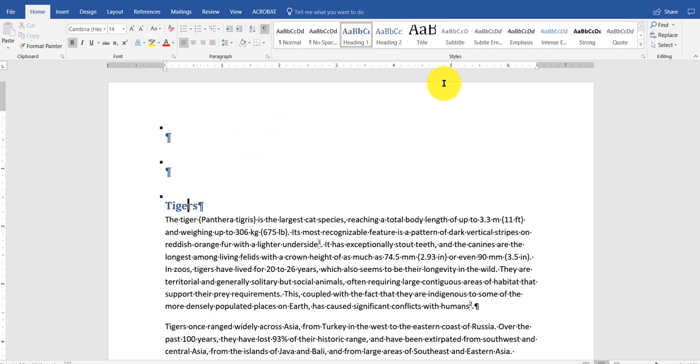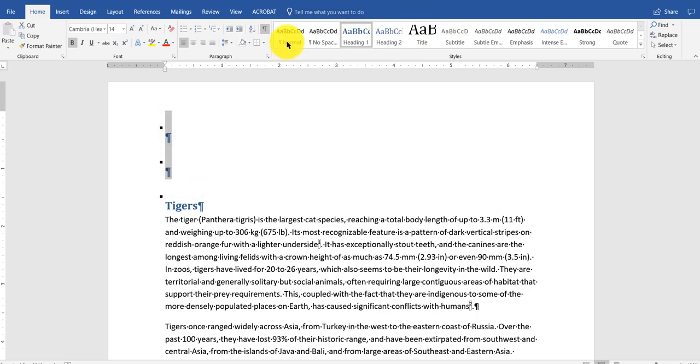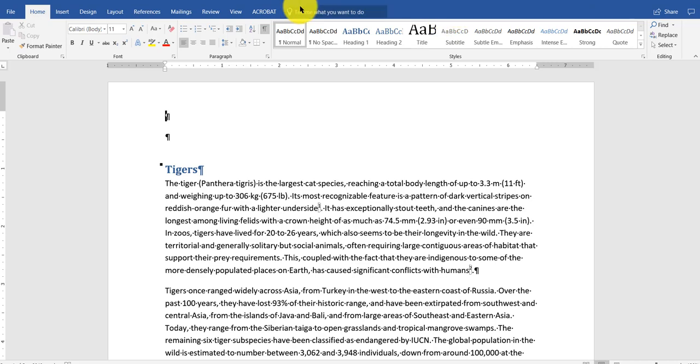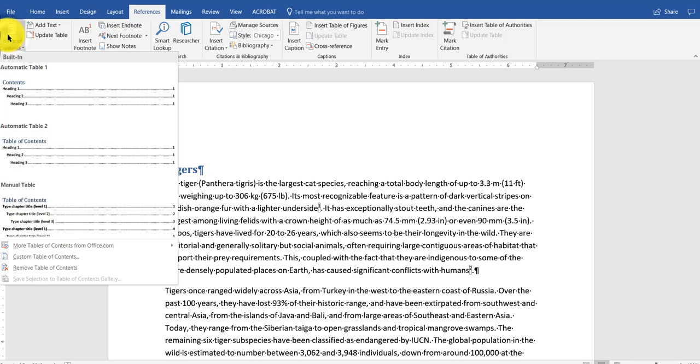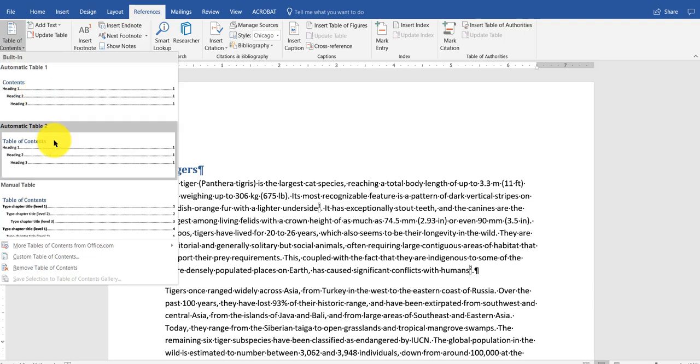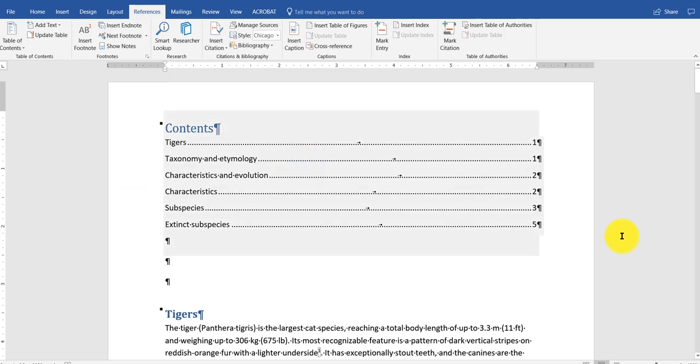It's based on heading one, heading two, heading three, depending on the levels here. But I want to go here. Highlight these two things here. I want to make it normal. And then what I'm going to do next, I have to go back into references. I'm going to go into table of contents. You can go into the manual where it gets a lot more detailed. You can do automatic table one, automatic table two. I'm going to stick with this one.